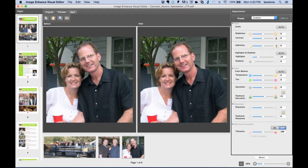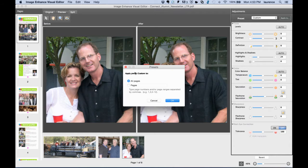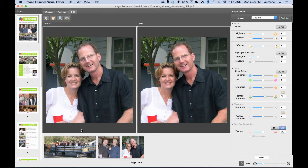I can choose to apply my corrections in three ways. If I do nothing, it applies only to the image I selected, or I can apply it to all pages in the document, or only specific pages in the document — for instance, all images on page one.